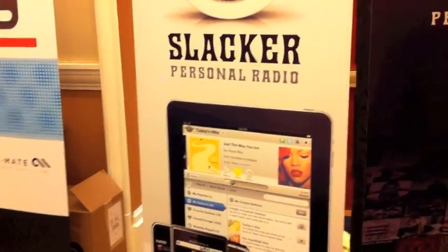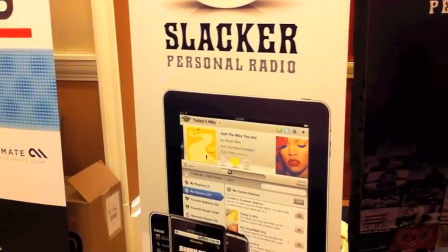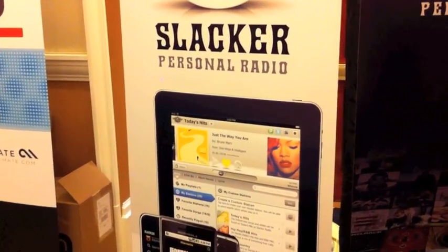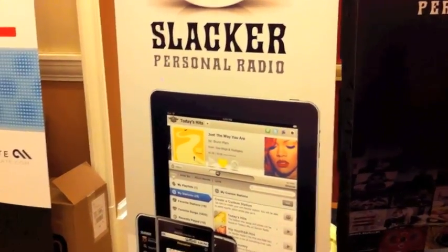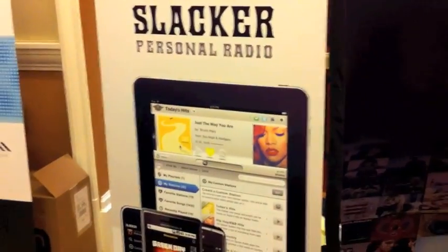This is Rene Richie from the iPhone blog. We are at CES 2011 and Slacker is coming to the iPad. We've got our new apps coming out in the next few weeks. It's going to not only bring out a native application for the iPad, which is something we haven't done yet, but it's also going to bring in the new features of Slacker Premium Radio.